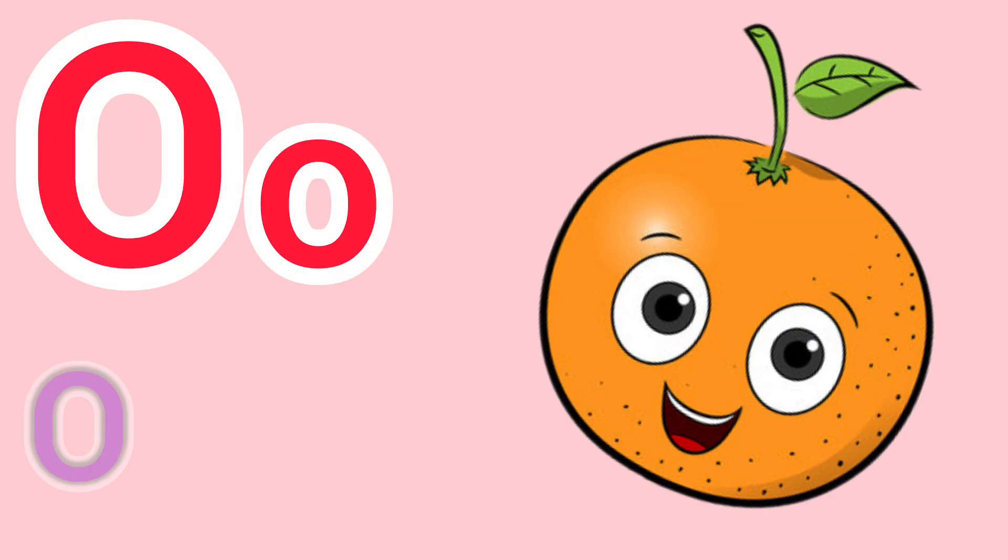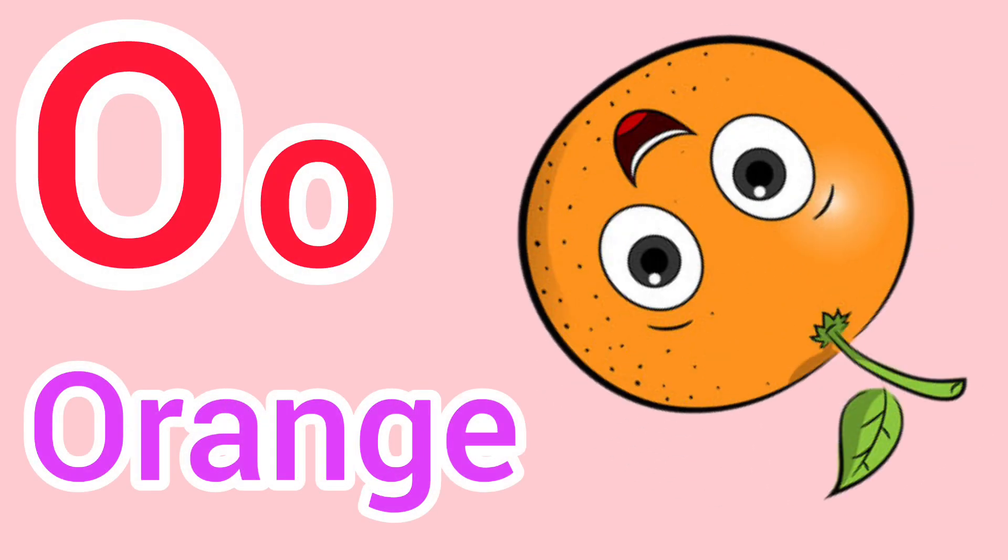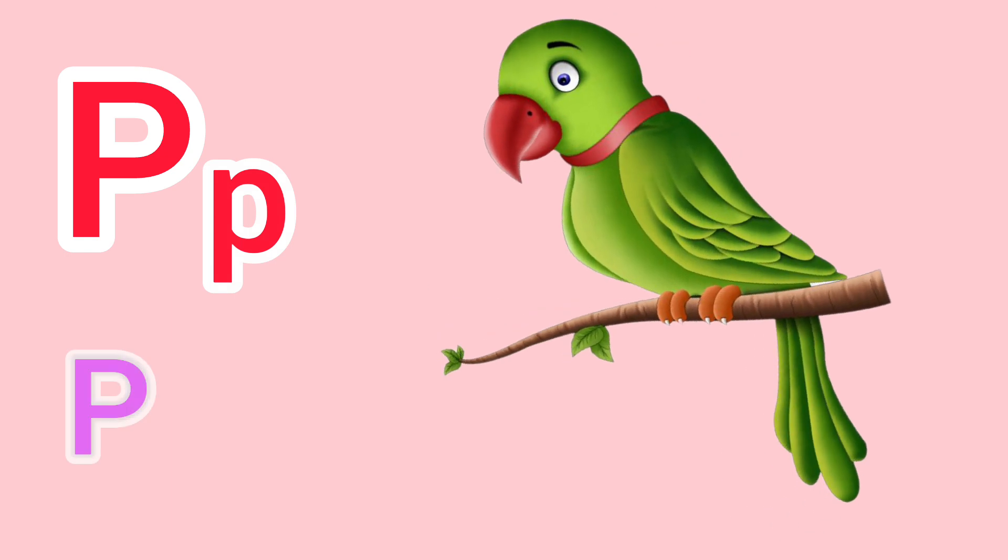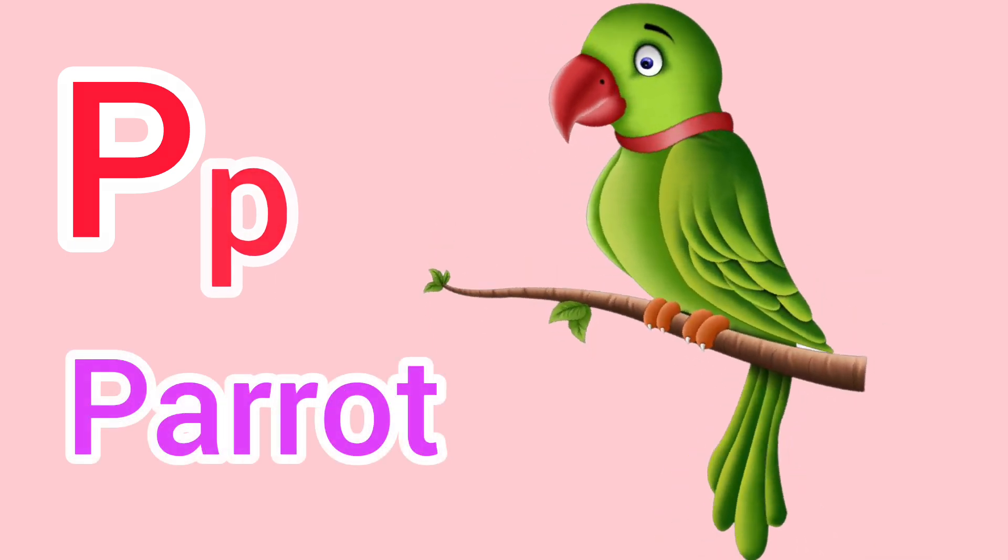Capital O, small o. O for orange. Capital P, small p. P for parrot.